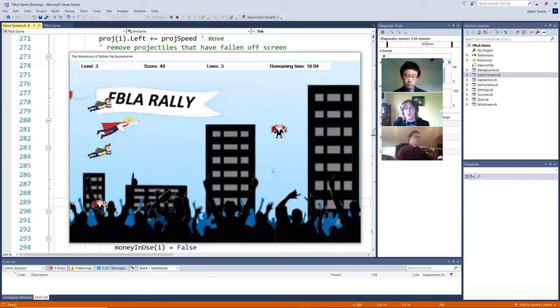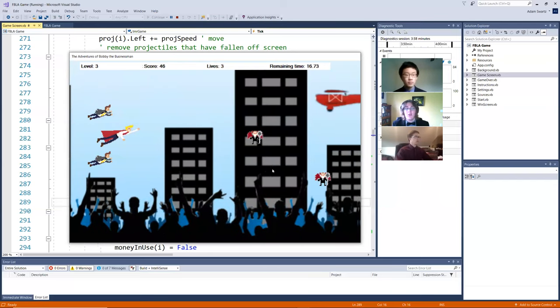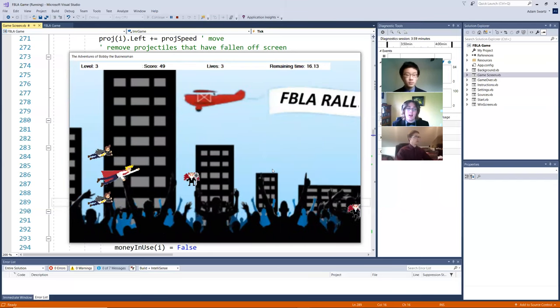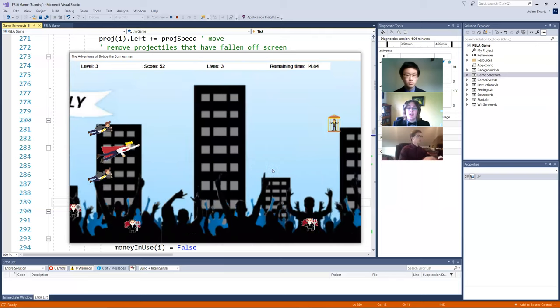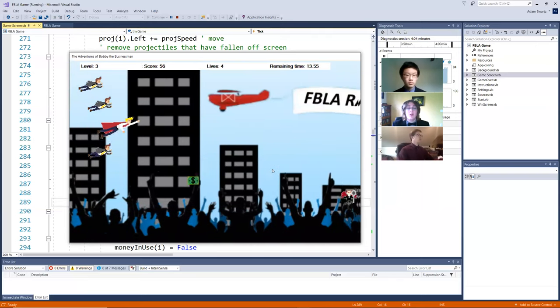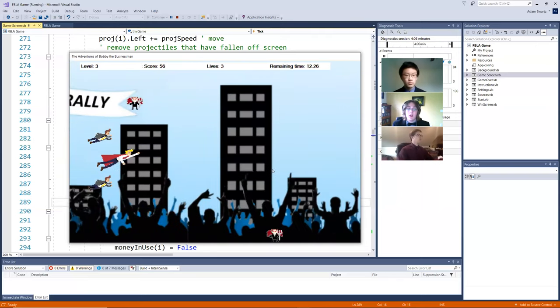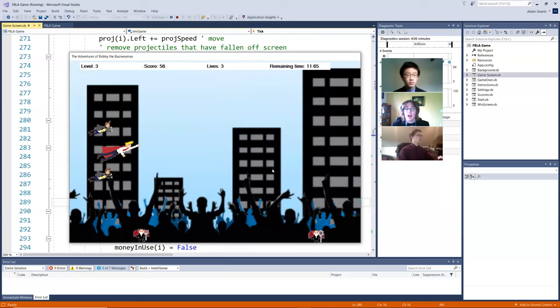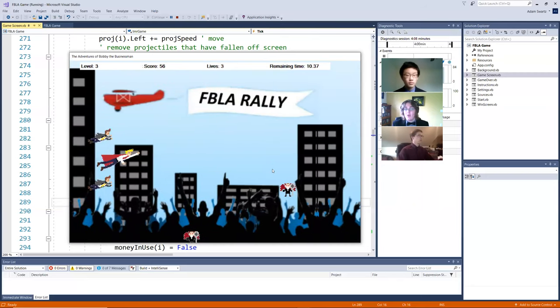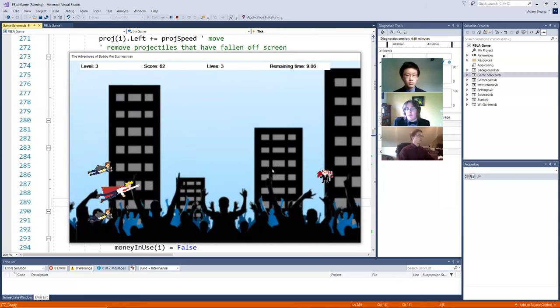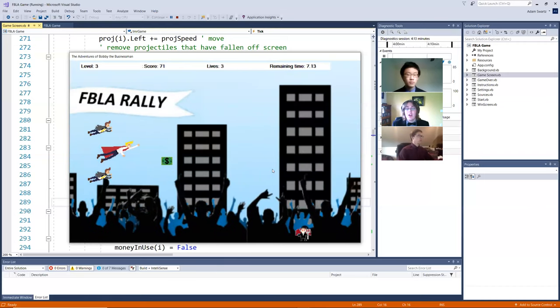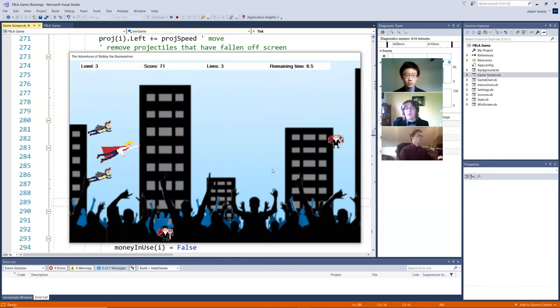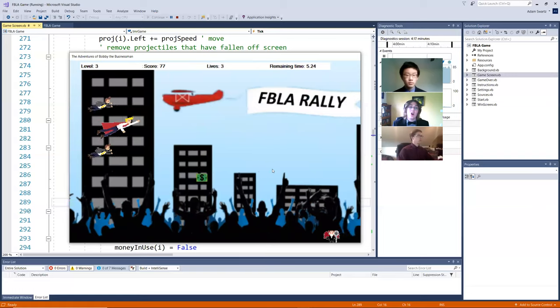So for this third level, we chose to have it be an FBLA rally. And the imagery we're trying to reflect is a superhero flying above a crowd of civilians. And we chose to have this represent leadership because leaders are kind of superheroes in their own way. And the way that they have to lead people and they have to be held to a higher standard than everyone else. And much like superheroes are also held to that standard.